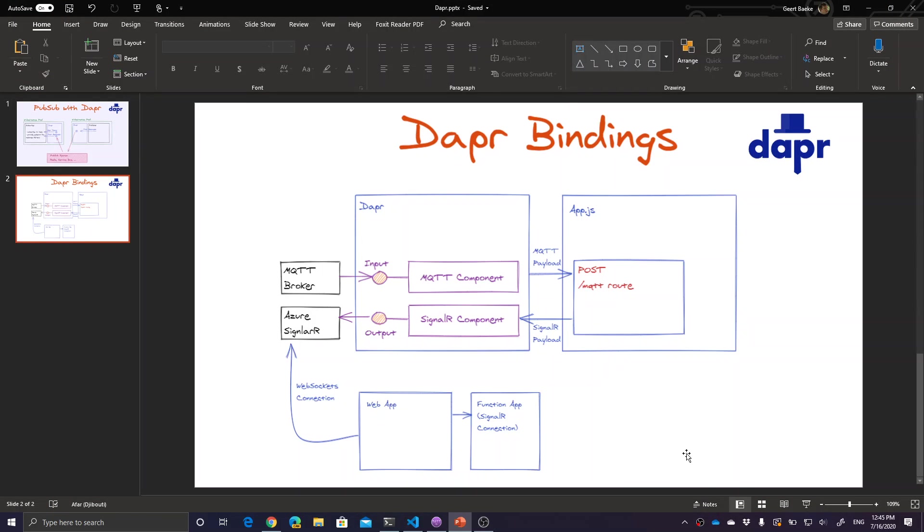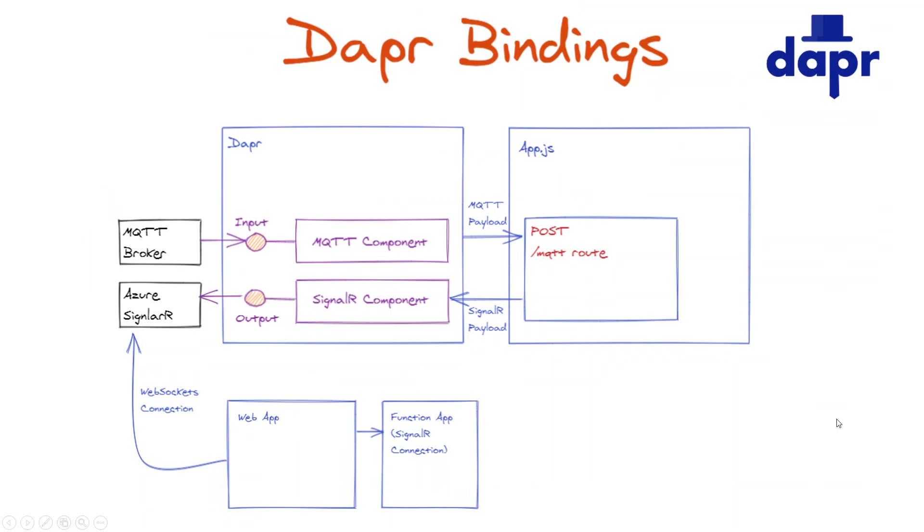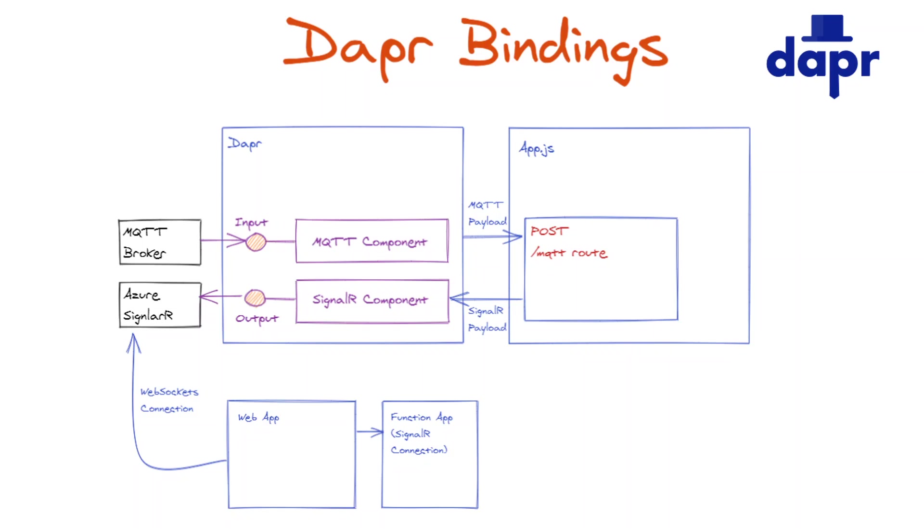You've seen how the Dapper bindings work using two example components: the MQTT component and the SignalR component. Just remember, for an input binding, you have to provide a post handler with the name of the component. That way, Dapper can reach out into your application and send you the payload you're interested in. We've used this functionality that Dapper provides that allows us to send output to a SignalR component using a response body that's properly formatted as you've seen in the code. I hope you like this and see what you can do with a couple of these bindings. Take care. See you next time. Bye-bye.